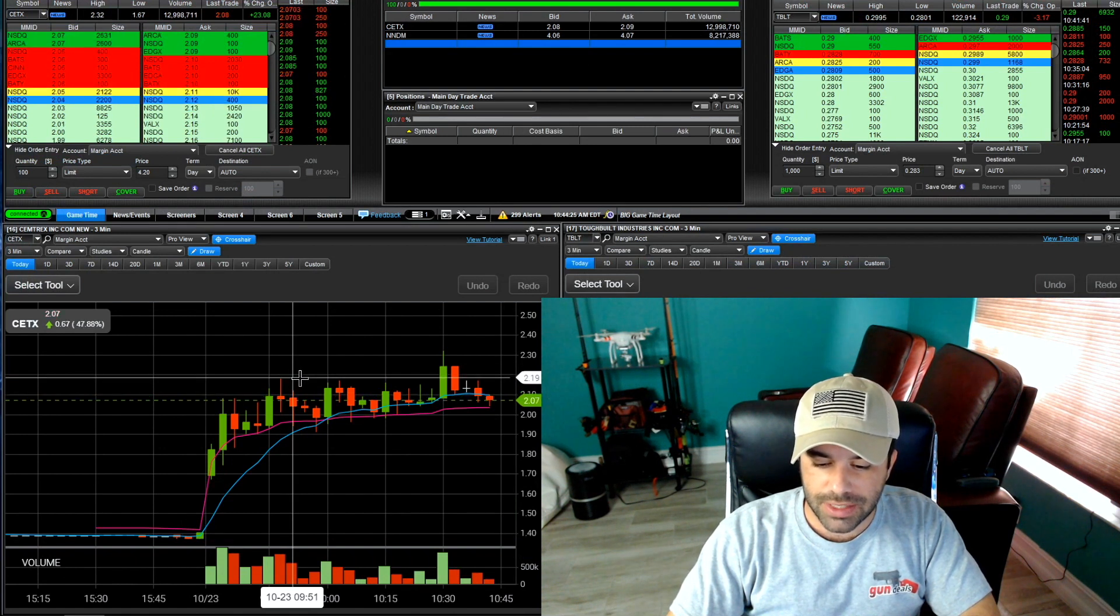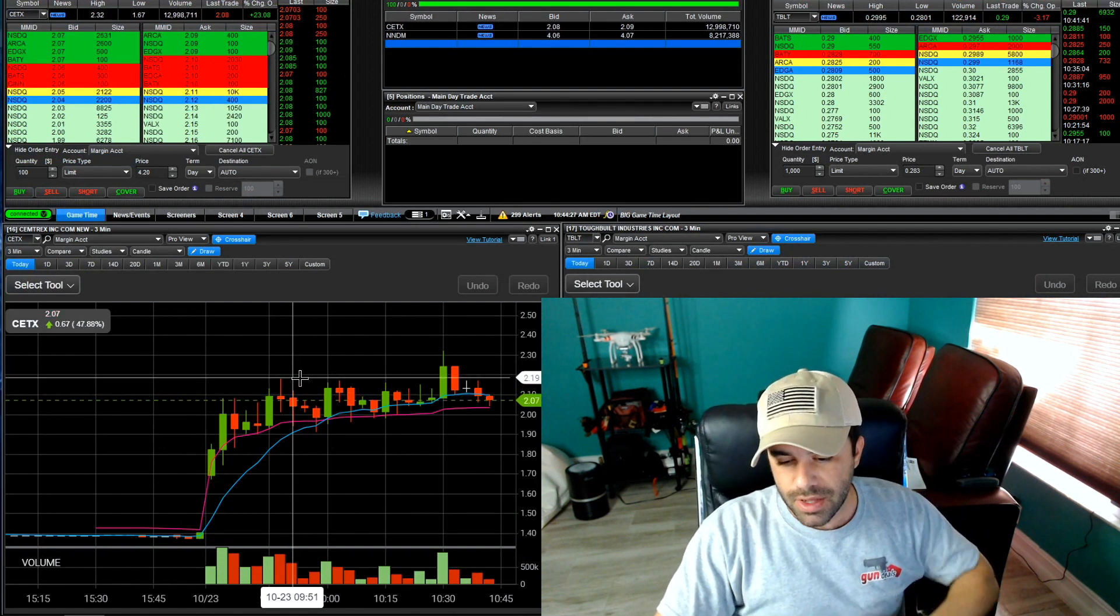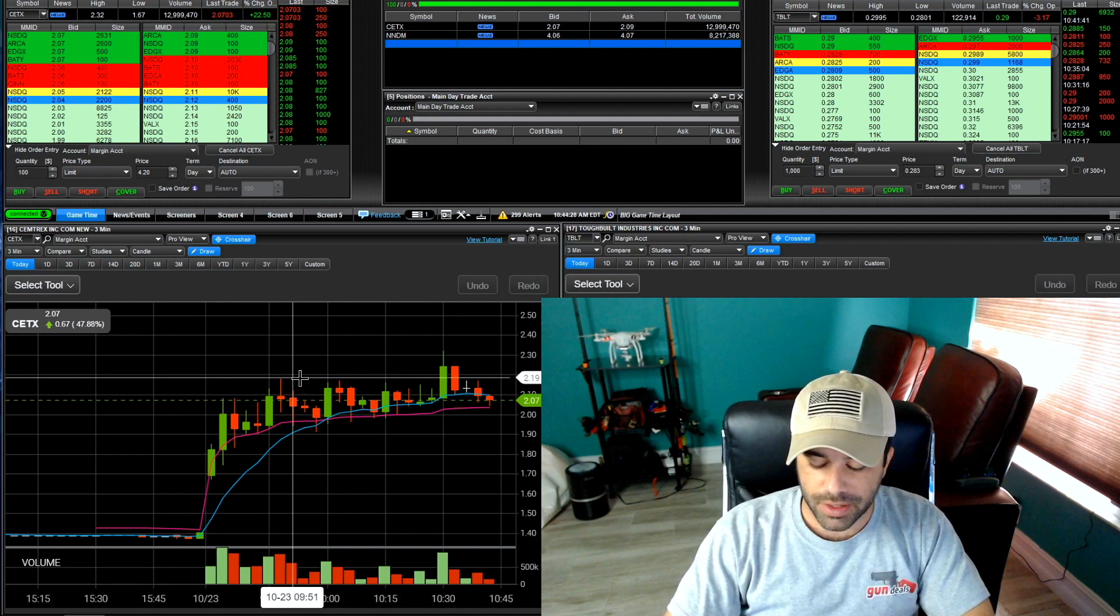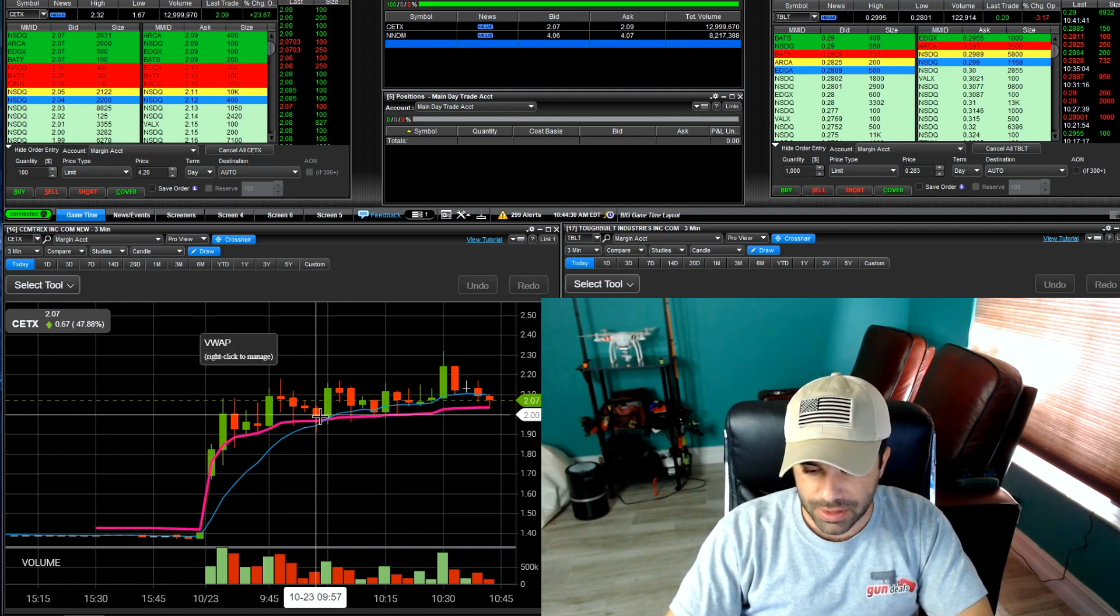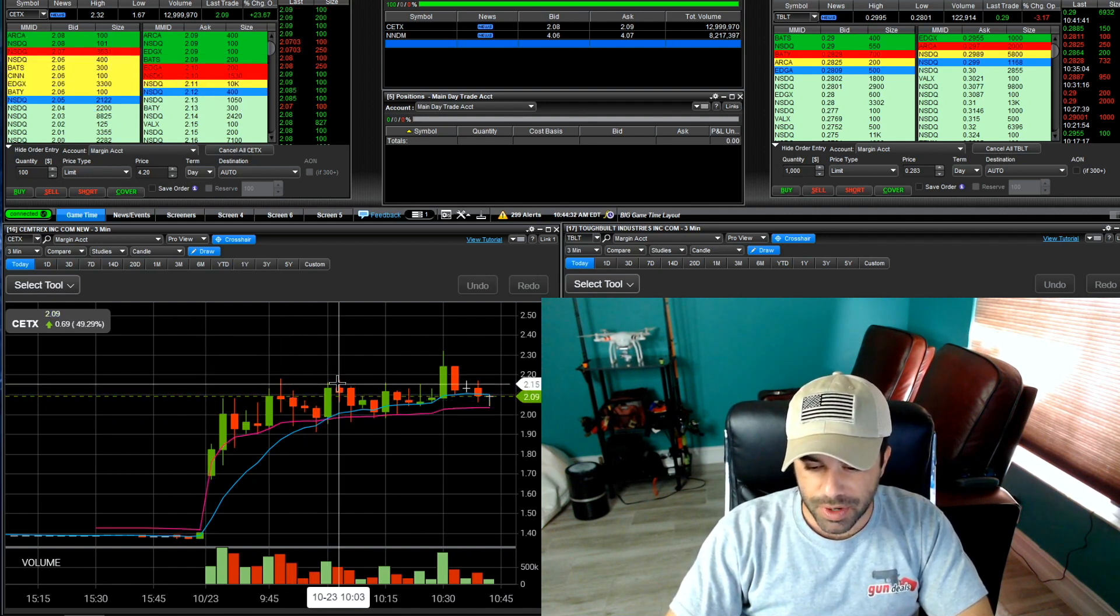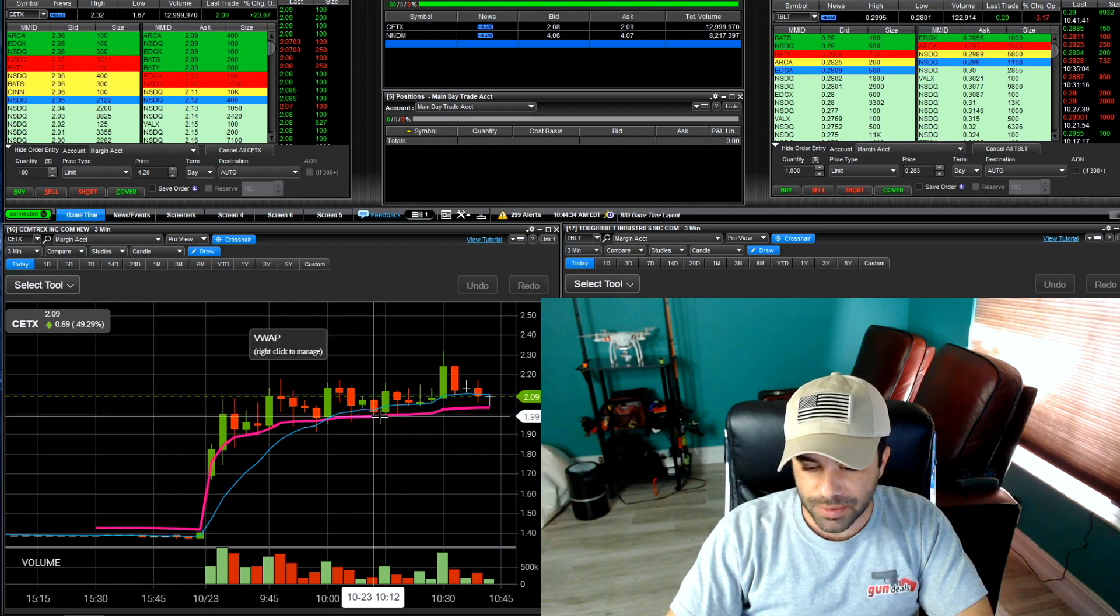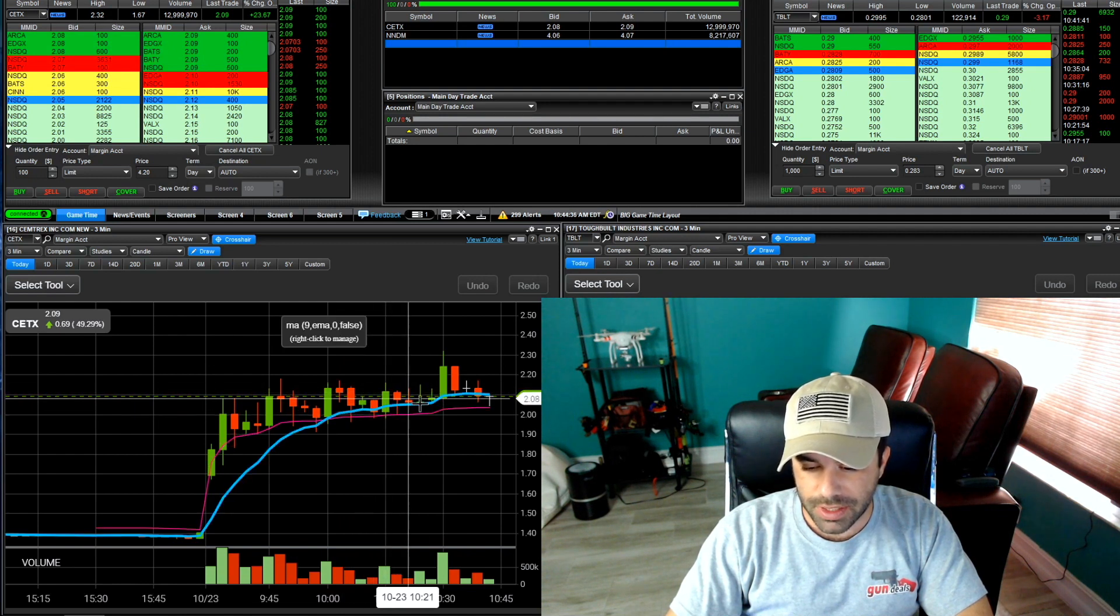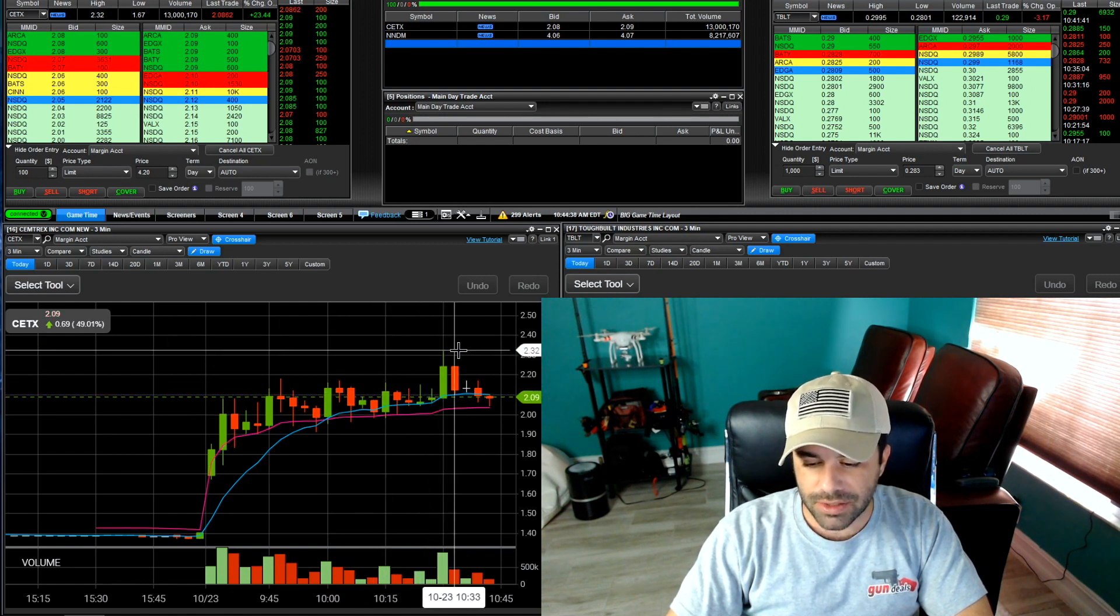I mean CTX made this push here to 219 so I would have had my take profit zone on at least half of my position. Then we pulled it in, oh we're gonna go make a new high, no we're not just kidding, pull it in. Oh we're gonna make a new high, no just kidding. And then bam finally it makes a new high and then pulls it right back into VWAP.